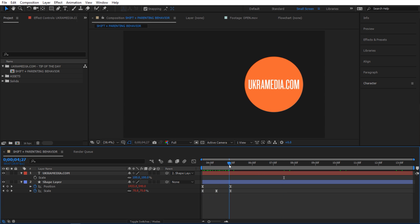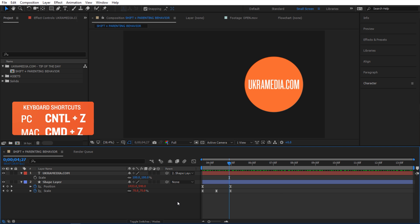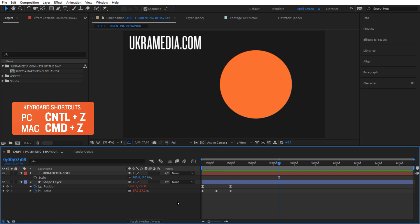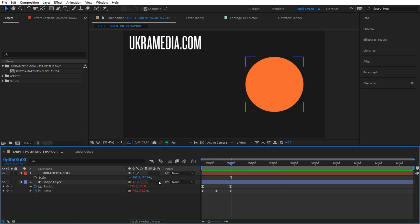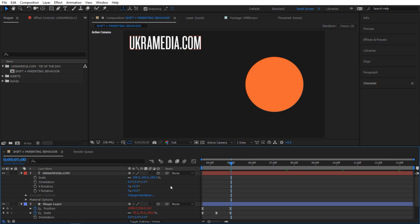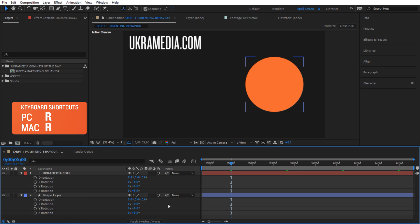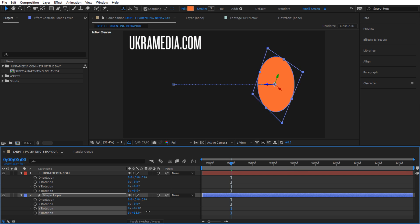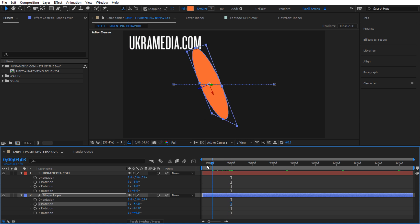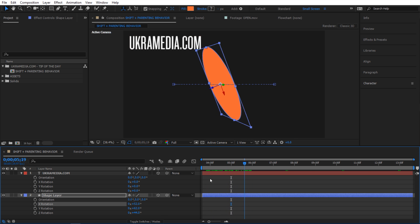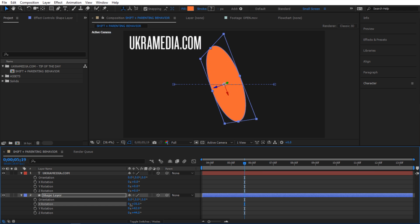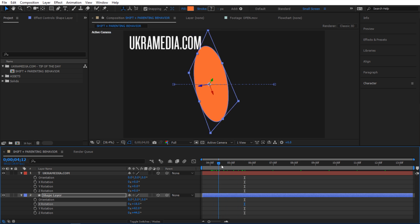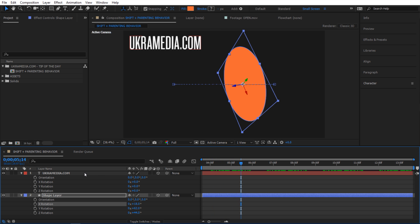That took us about three steps, but what if our scene is a bit more complicated? I'm going to undo everything. What if this is 3D — so all layers are 3D — and I'm going to rotate the shape layer slightly to make it more awkward. So now I have this weird-looking shape rotating.